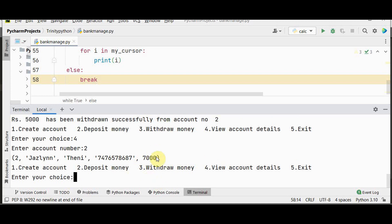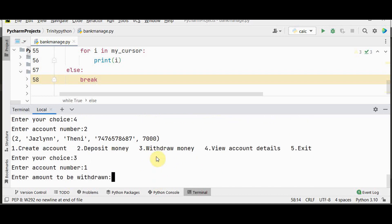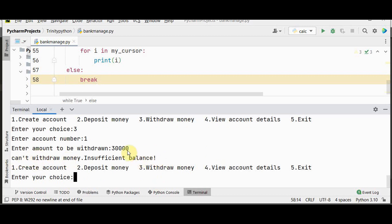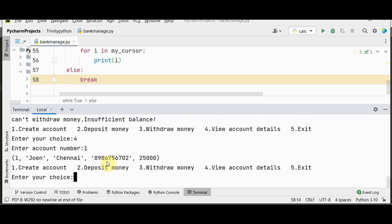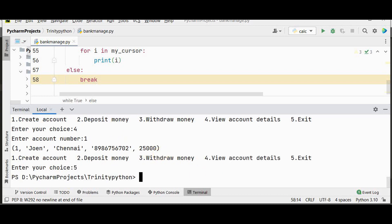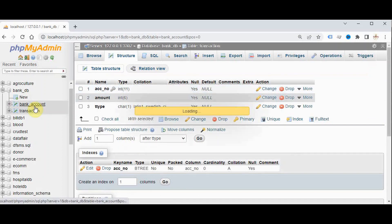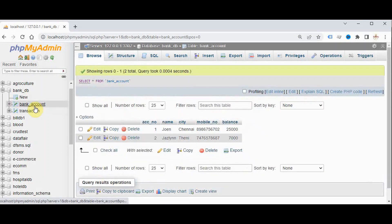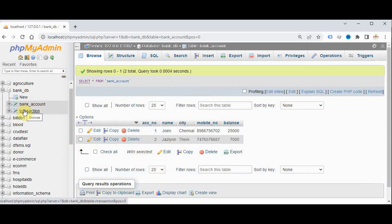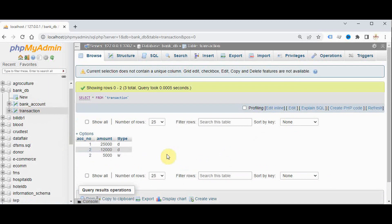Now let's try to withdraw from account number 1, which has 25,000. Attempting to withdraw 30,000 — since that is greater than the balance, we get the message: can't withdraw money, insufficient balance. Checking account number 1 confirms nothing was withdrawn. Pressing 5 exits the program. In the database, bank account contains 2 rows and transaction contains 3 entries: deposits to account 1 and 2, and one withdrawal from account 2.